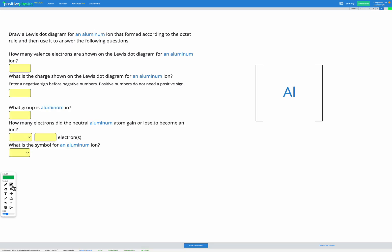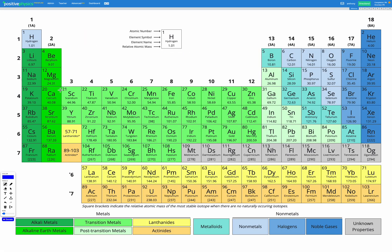In this question we're now drawing a Lewis dot diagram for an aluminium ion that formed according to the octet rule. Aluminium has atomic number 13, meaning it has 13 protons and a neutral atom of aluminium would have 13 electrons as well. It's in group 13, so using our shortcut, it has three electrons in its outer shell or outer energy level, and it's going to need to lose those three electrons in order to become an ion according to the octet rule.